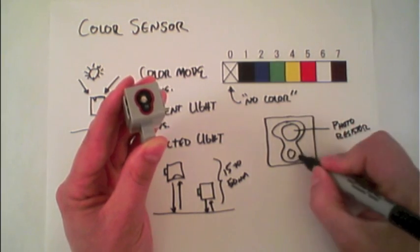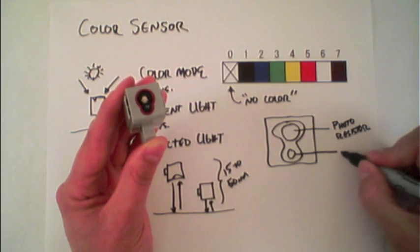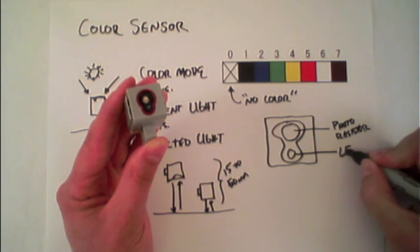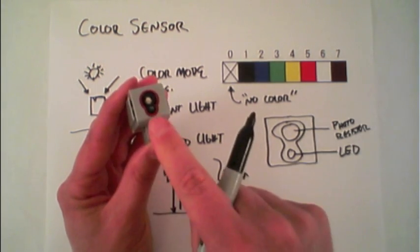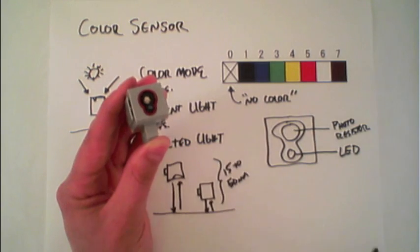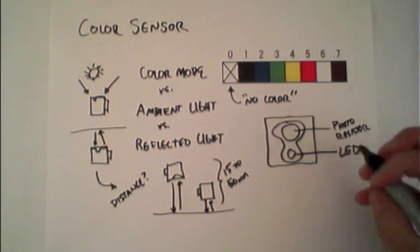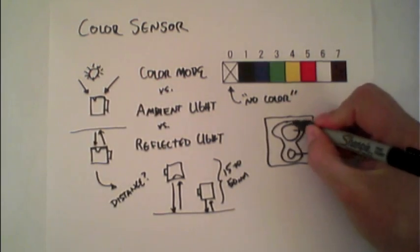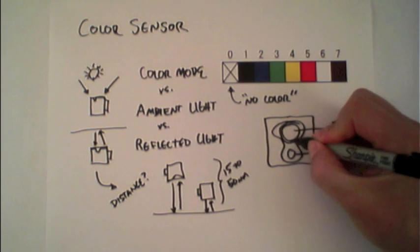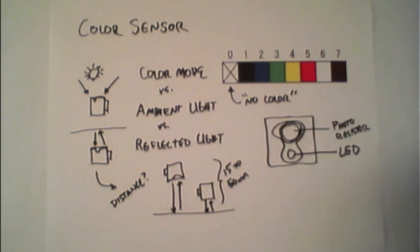As well as right below that, an LED, a light emitting diode. You'll also see that the photoresistor has a secondary piece of plastic around it.